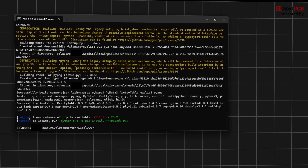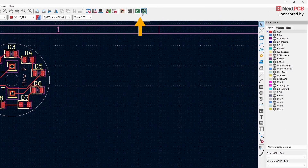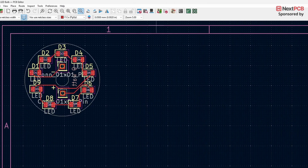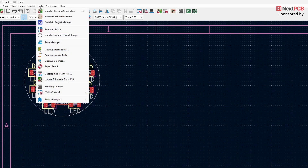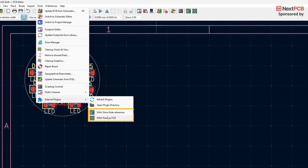After the installation finishes, reopen KiCad. If everything is installed correctly, you should now see two new options available. If they don't appear, go to Tools, then click on External Plugins, and click Refresh Plugins. Alternatively, you can select the plugins from the menu.